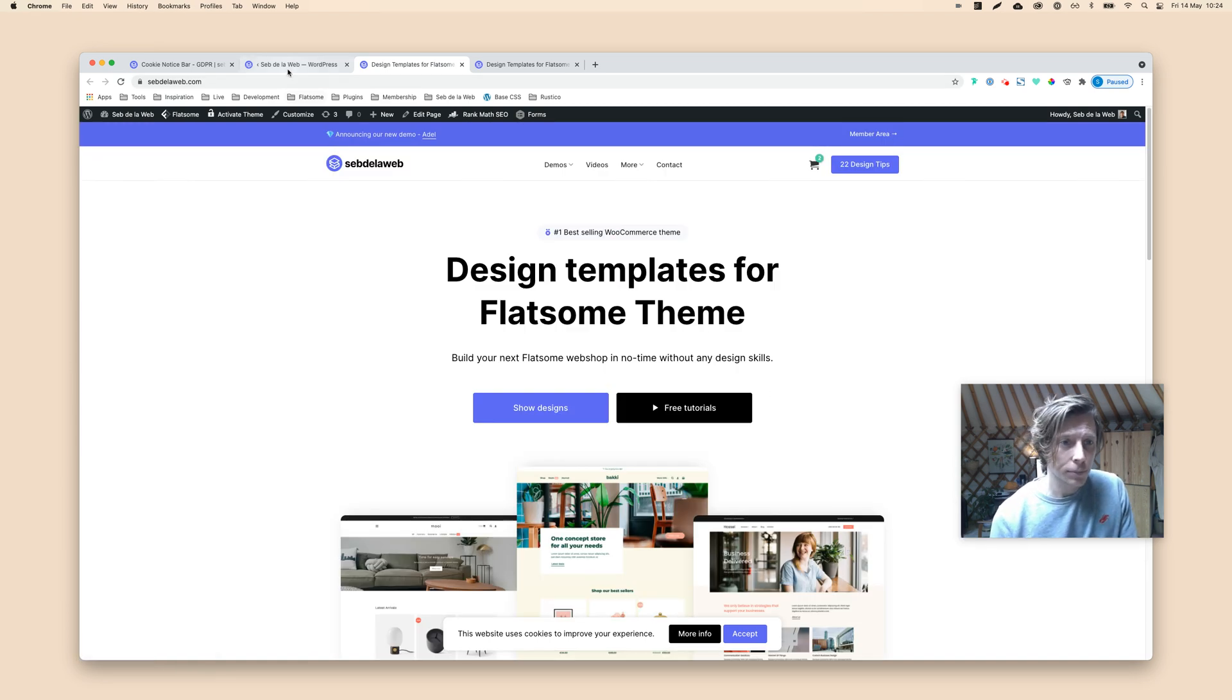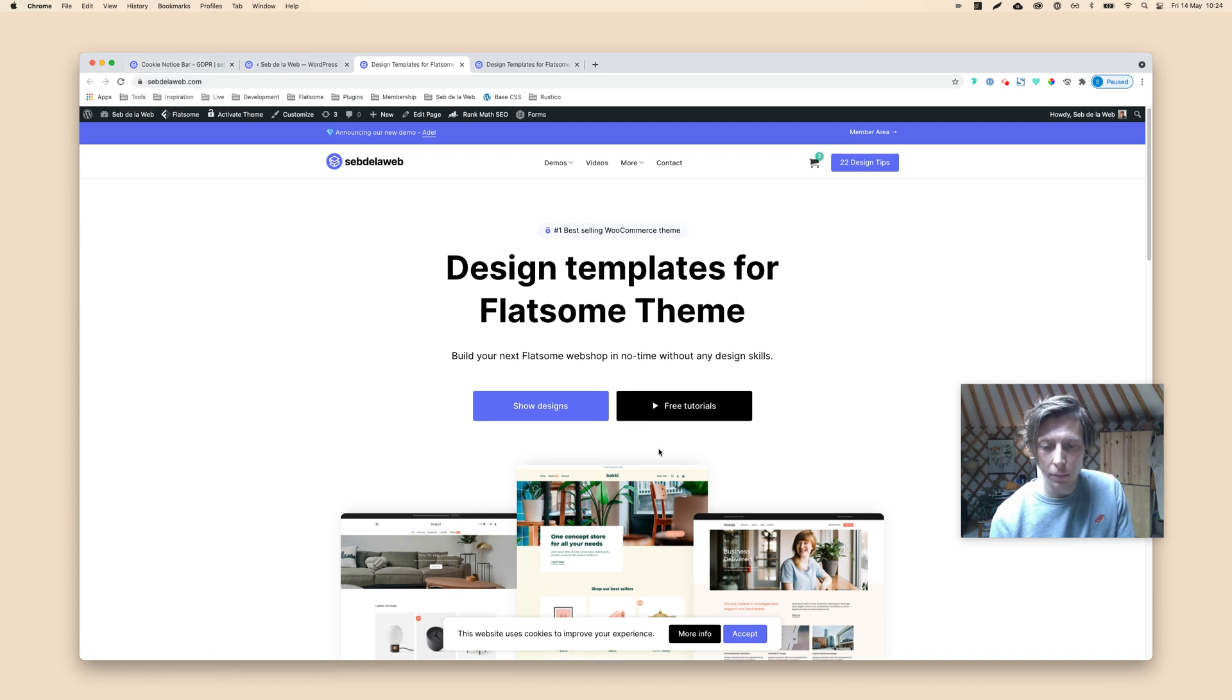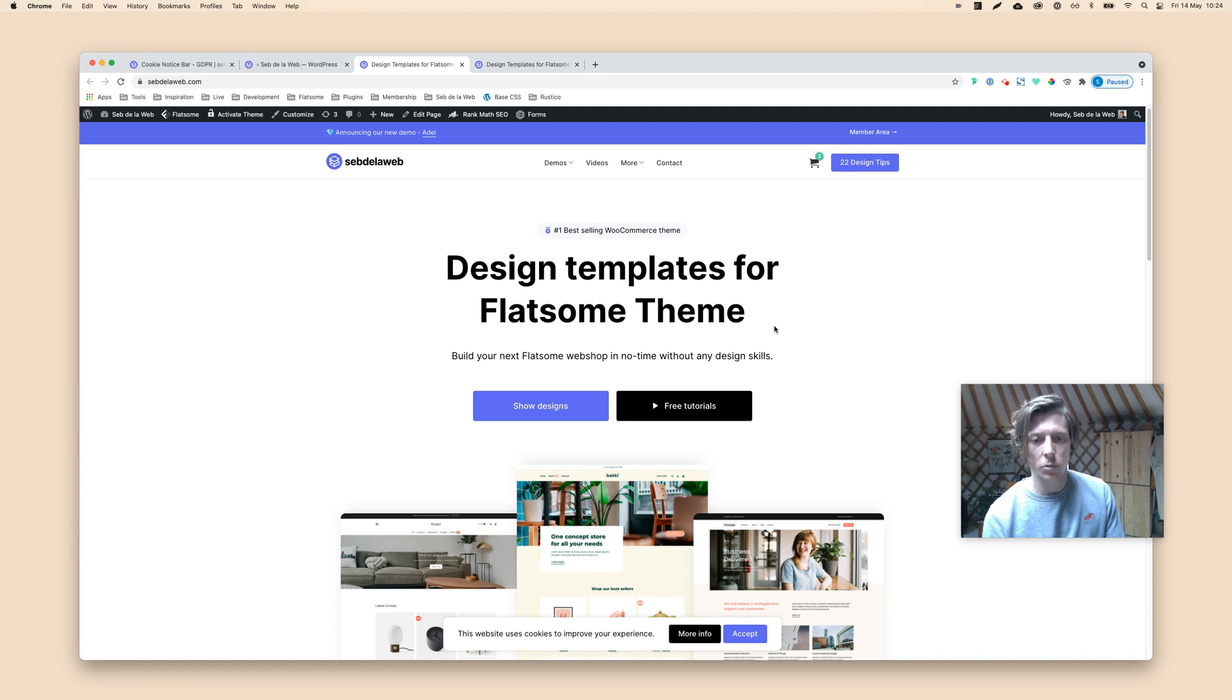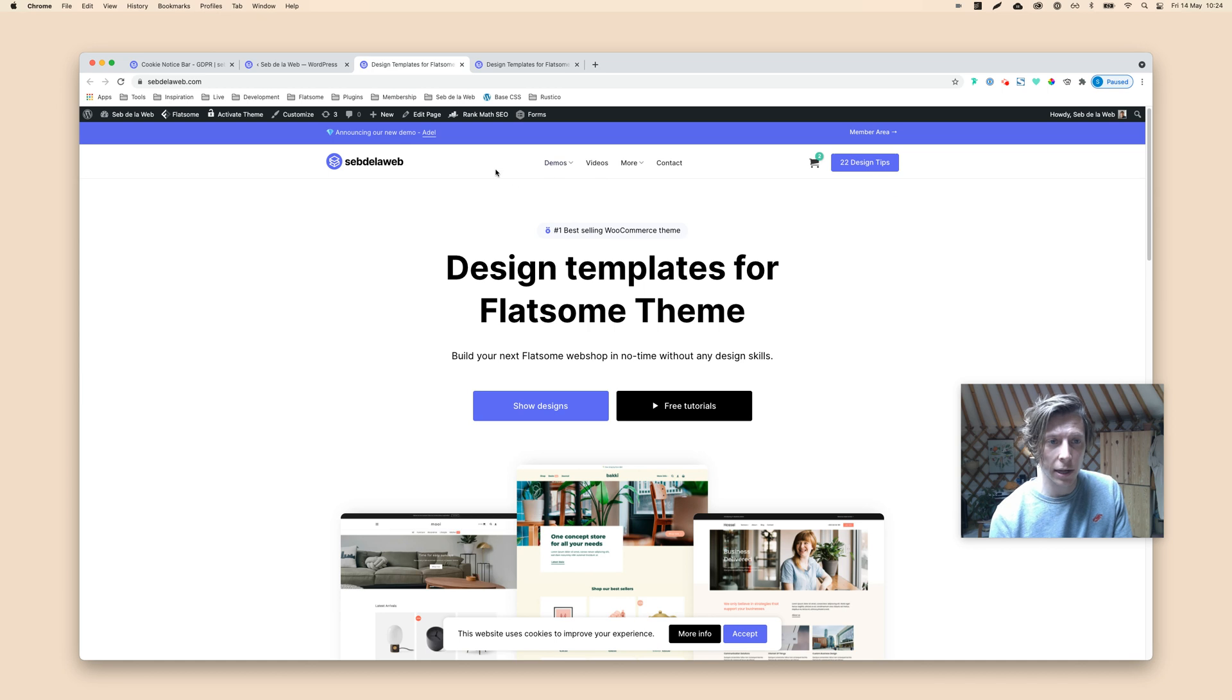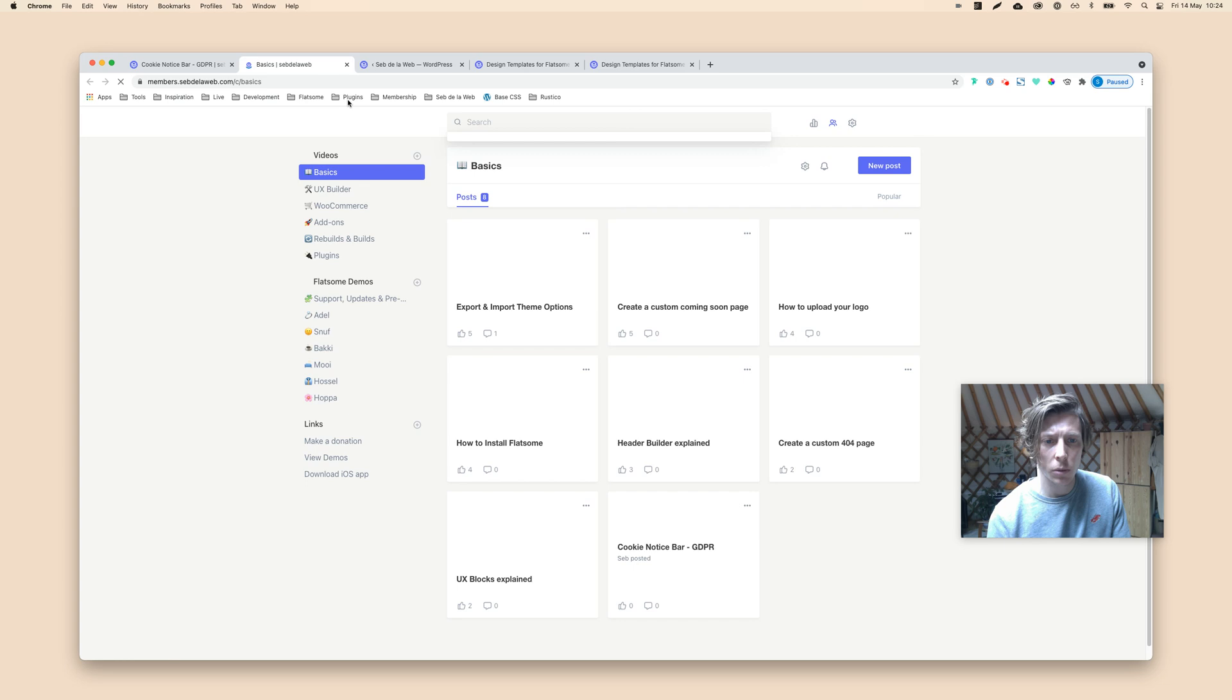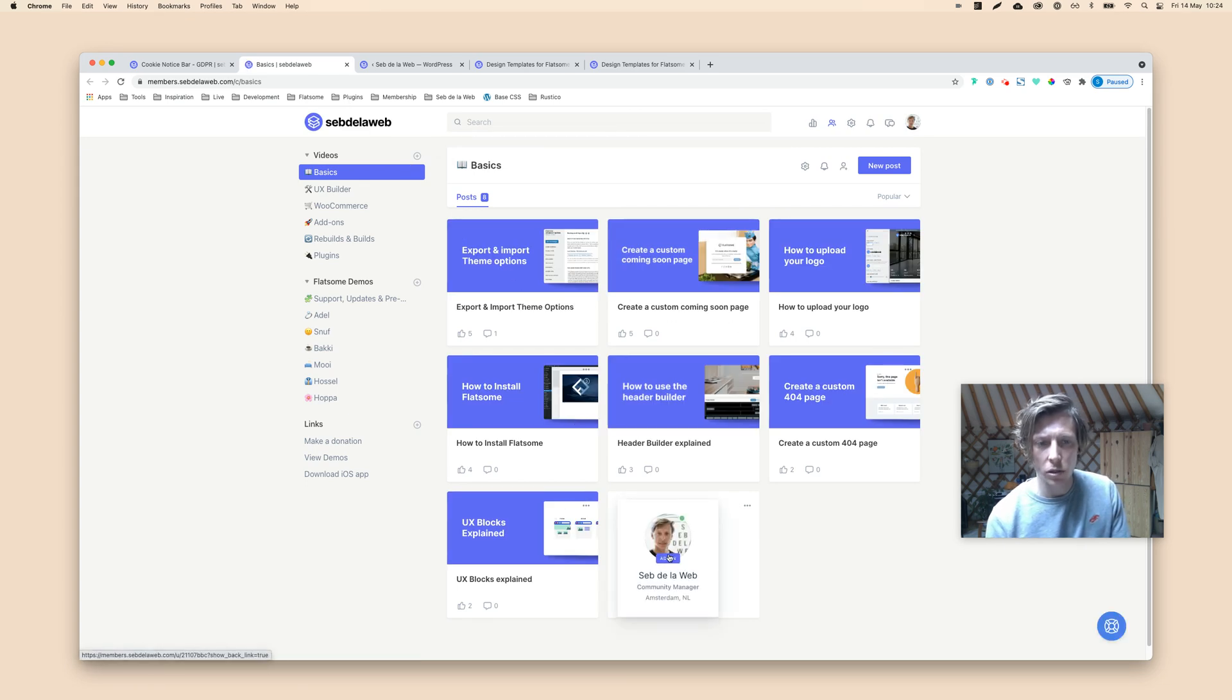That's my little tutorial on the cookie notice bar. Let me know what you think. Give me a thumbs up on YouTube, and you can subscribe to my YouTube channel. This is going to be one of the videos in the basic playlist, explaining you all the basics on Flatsome. So also make sure you visit the member area, because we're updating more videos along the way.